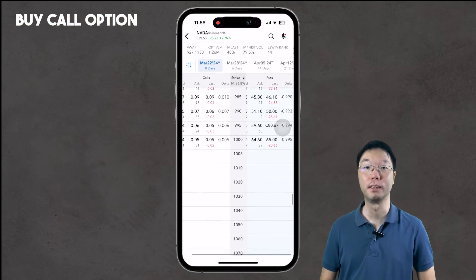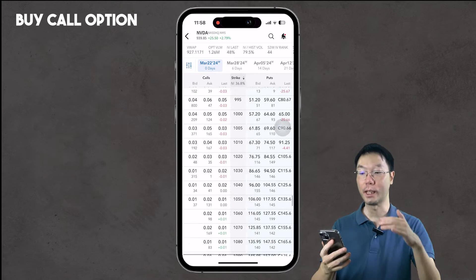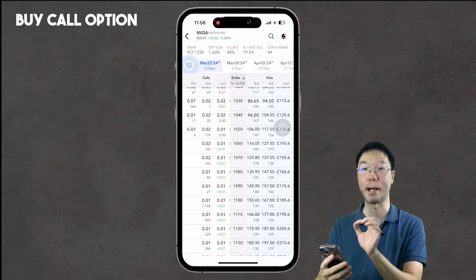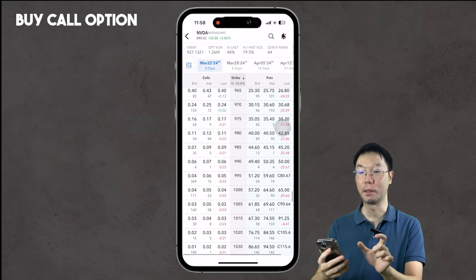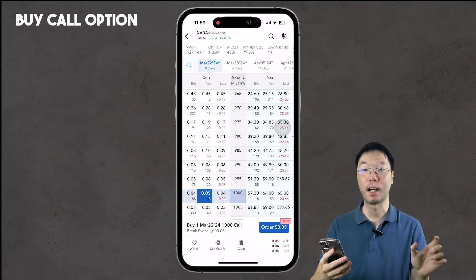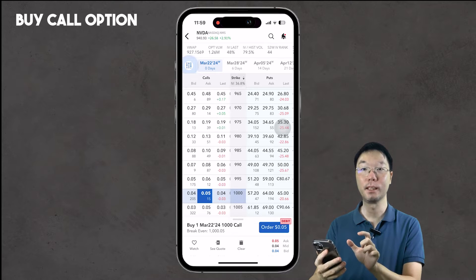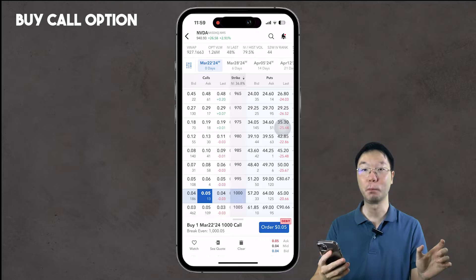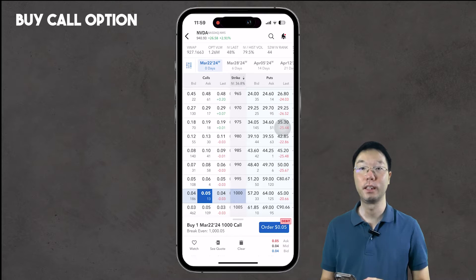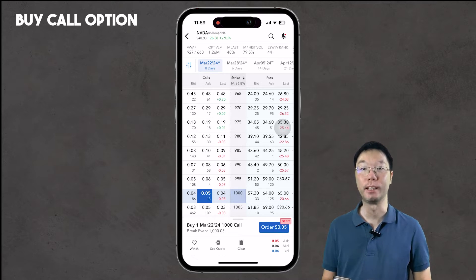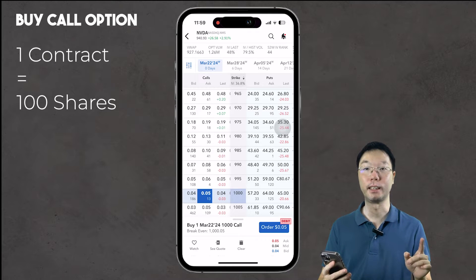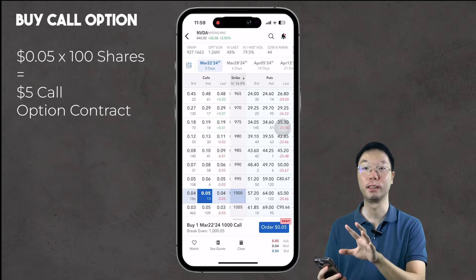Now I'll show you how to buy a call option — a long call. We're going to scroll down to the $1,000 strike price. This is a zero DTE (zero days to expiry) contract. The bid price is four cents, the ask price is five cents, and the last traded price was four cents. That means people are bidding to buy at four cents and asking to sell at five cents. Keep in mind that one options contract is equivalent to 100 shares.